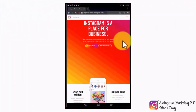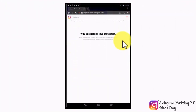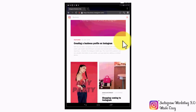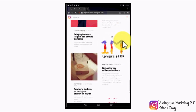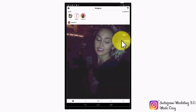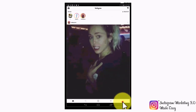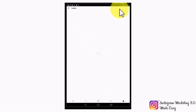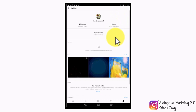Instagram Insights is Instagram's built-in analytics tool, which you can use to analyze your performance and the behavior of your followers. Accessing your Instagram insights is as simple as tapping on the profile icon on the lower right side of the screen, then going to the upper right corner and tapping on the graph-like icon. Welcome to your analytics section. Here you will be able to review in detail metrics such as number of followers, views, and others.